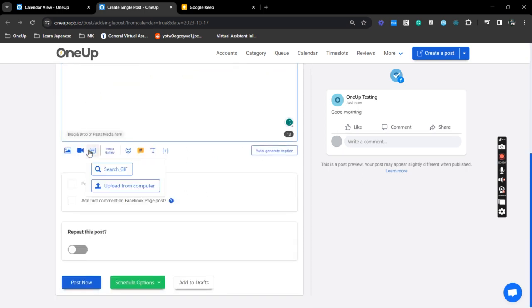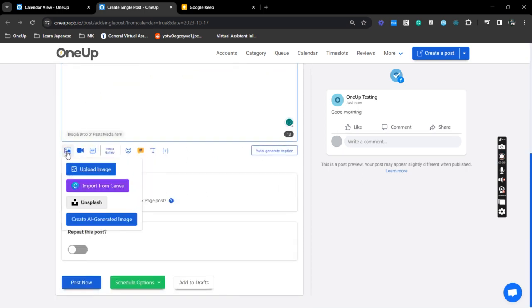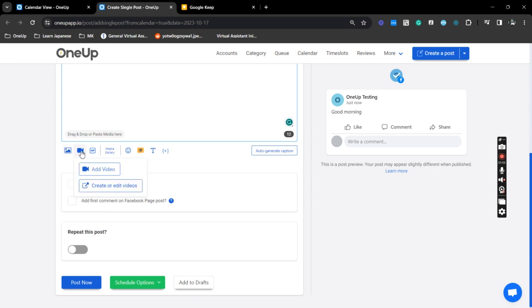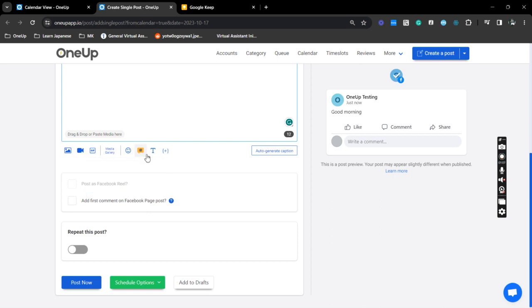Now when you scroll down, you have these options - uploading media like photos, videos, GIFs and other stuff here.